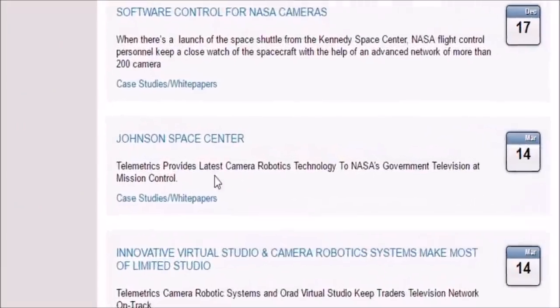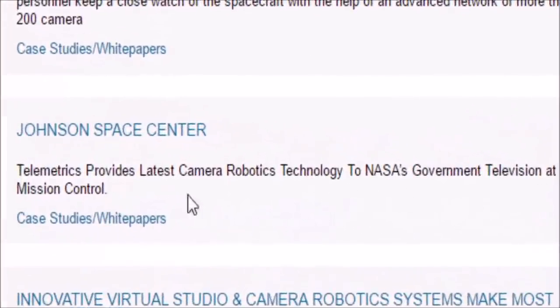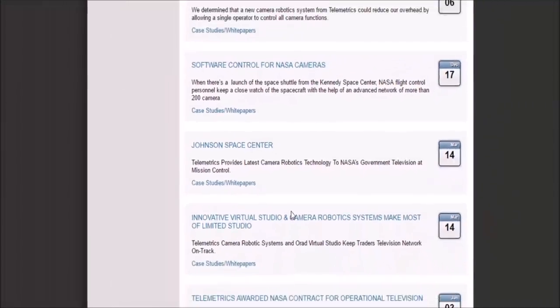Johnson Space Center — Telemetrics provided the latest camera robotics technology at NASA's government television at Mission Control. Why do you need to fake virtual reality sets at Mission Control and Johnson Space Center? I think we know the answer when we saw Tim Peake on the gridded blue screen. In this next segment, I'm going to show you what it looks like when virtual reality broadcast live doesn't work out, because the system's not perfect. And then at the very end, I'll show you the mother of all screw-ups. Let's see some of NASA's screw-ups.